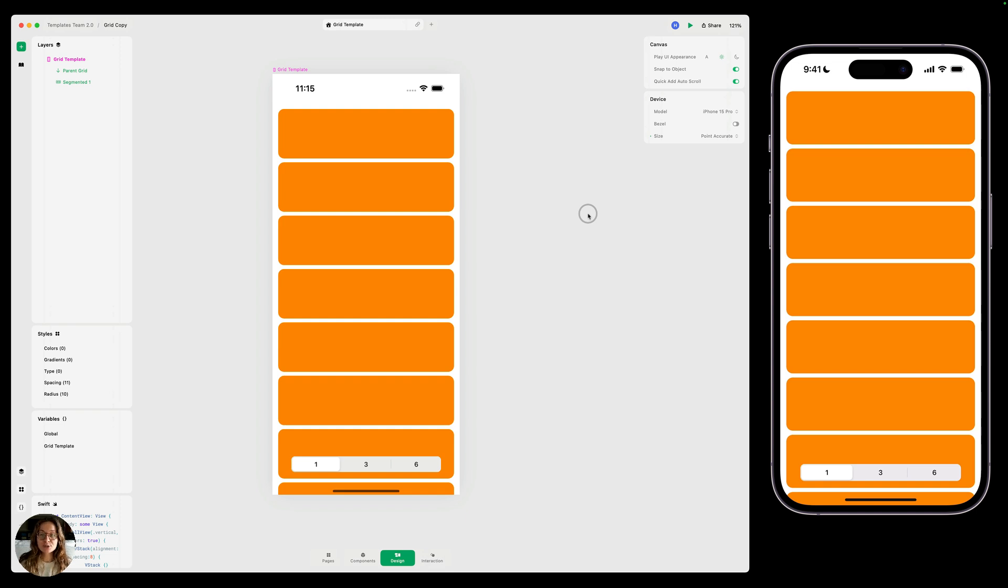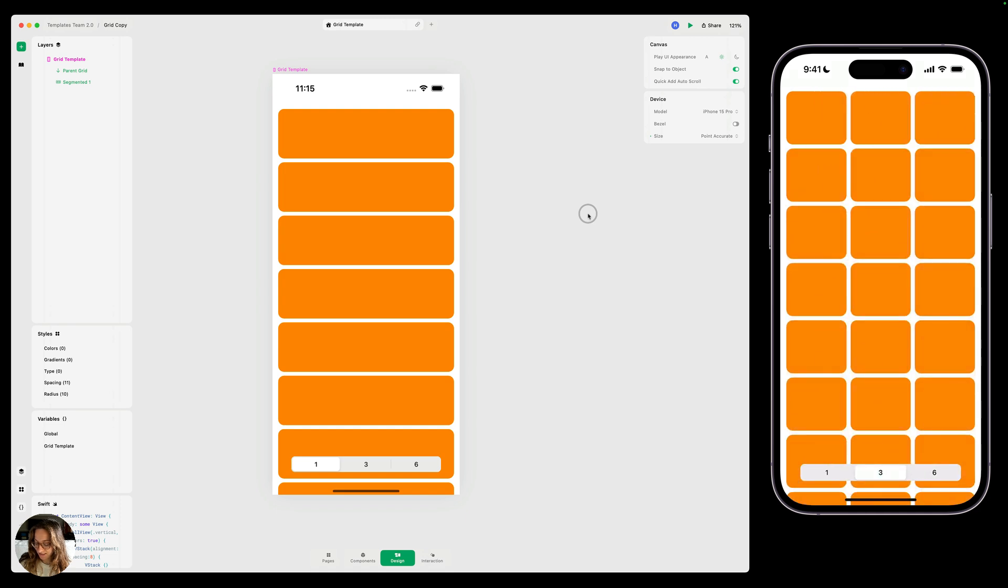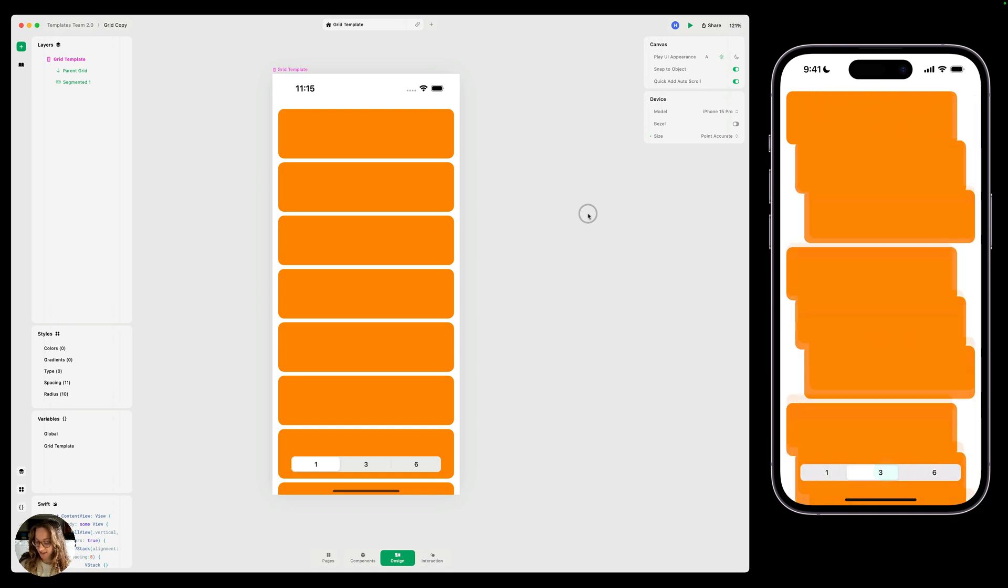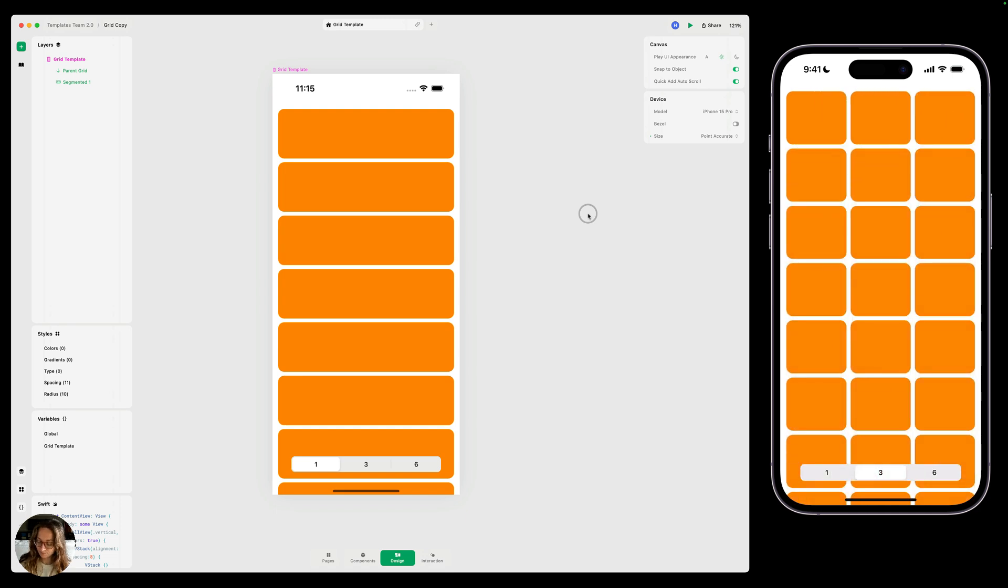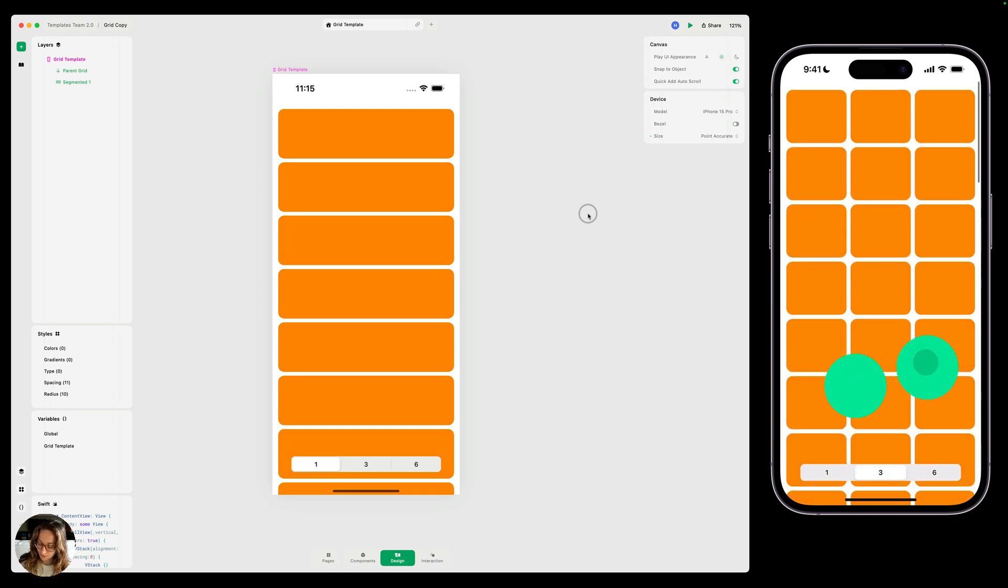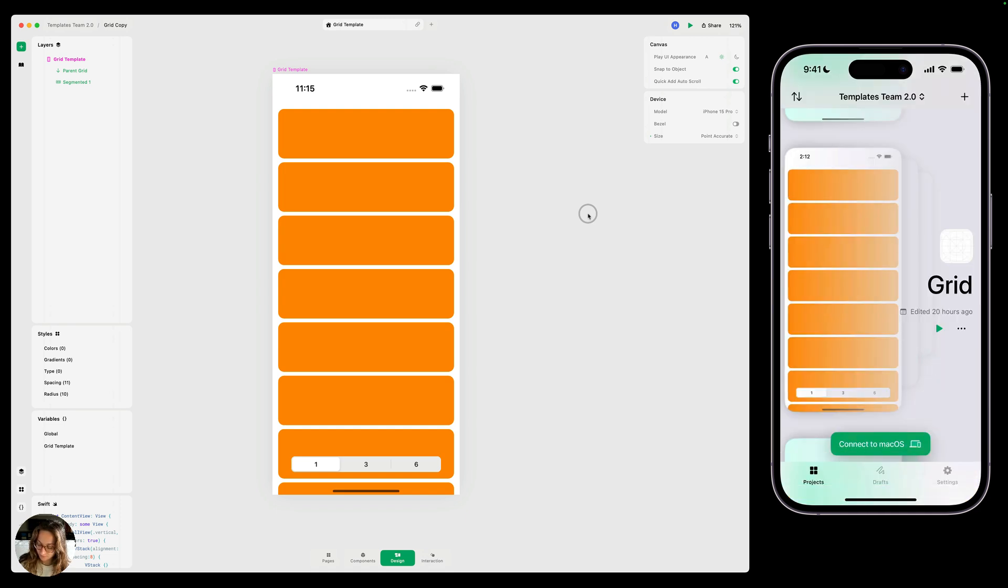And we're going to use that to create this interaction, where I can change the number of columns in this grid by selecting different segments in the segmented control. So let's get into it.